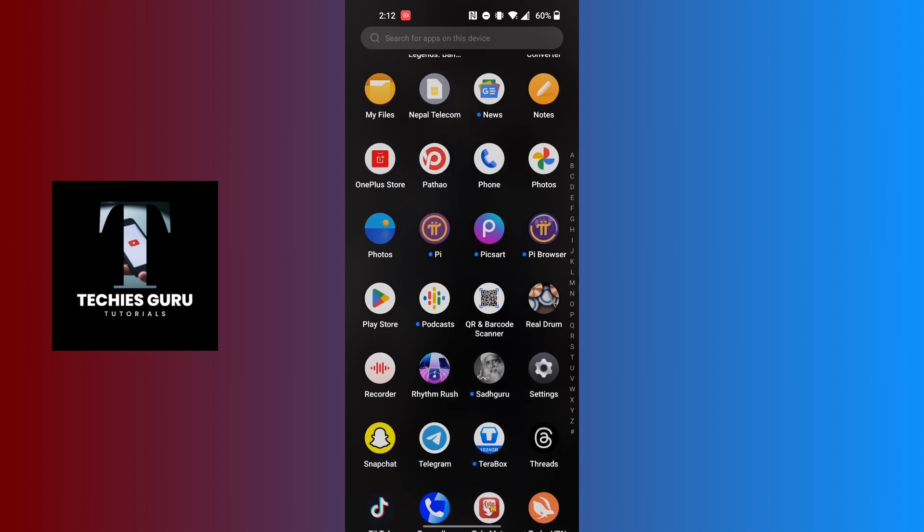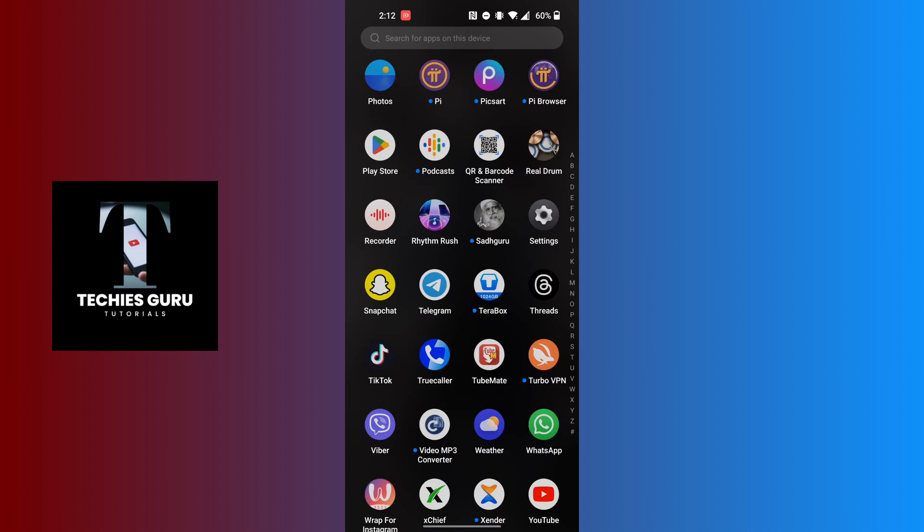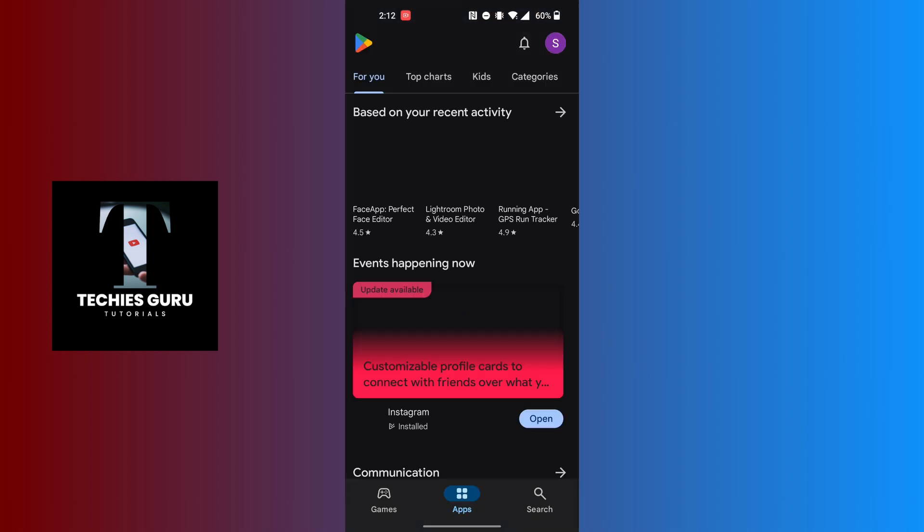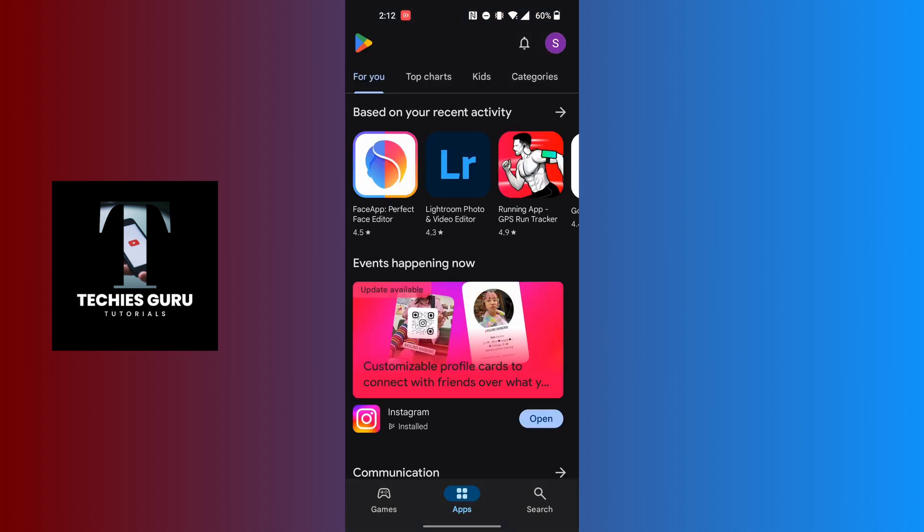After opening the Google Play Store app, on this interface at the top right corner of the screen you can see your profile picture icon available. Tap on your profile picture icon at the top right corner of the screen.